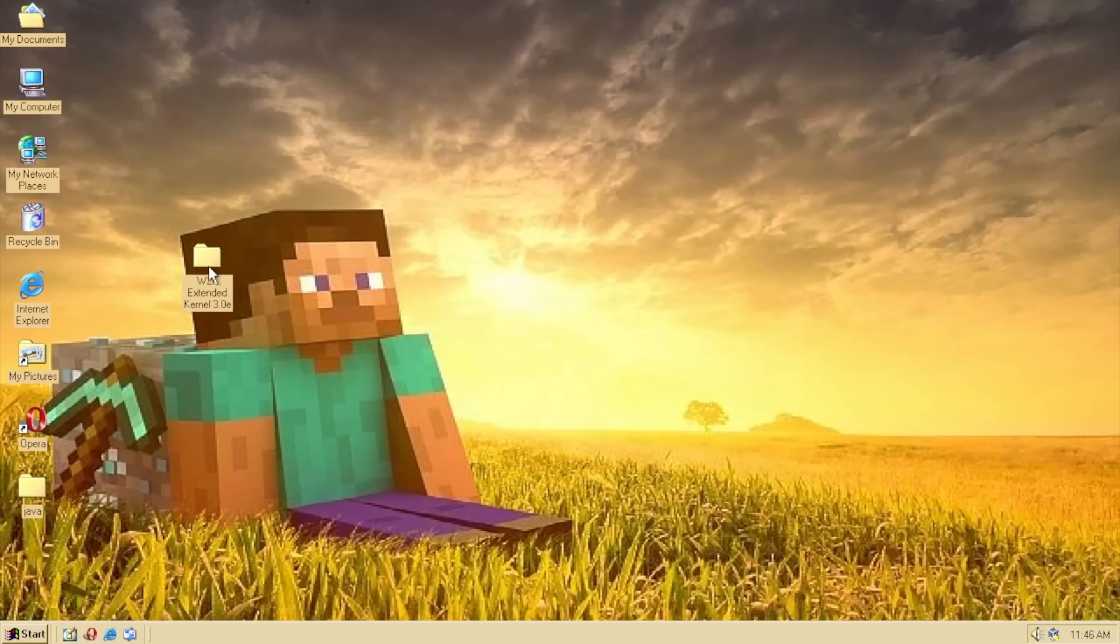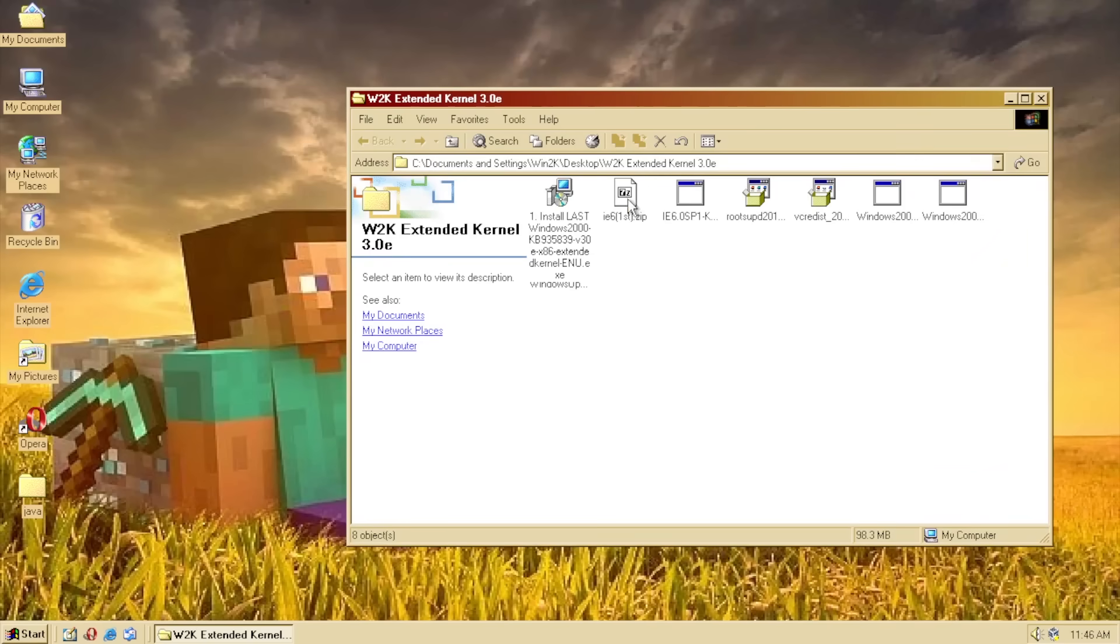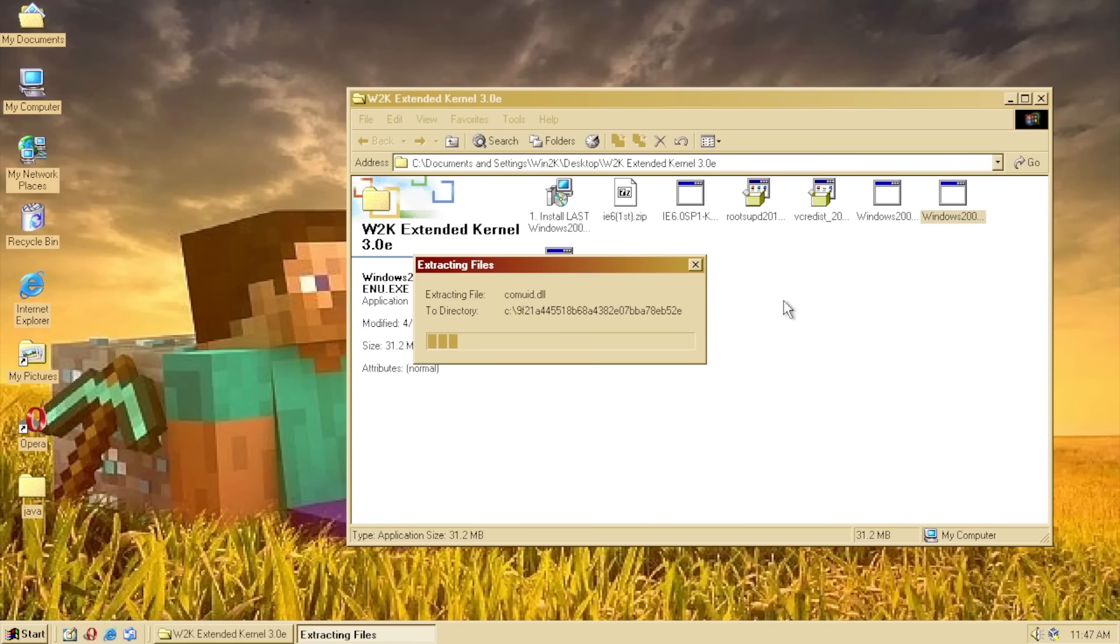So, somebody actually uploaded the file that I was trying to look for on that Japanese website. And they uploaded it to a file downloader thing. So, here we go. I've got everything I need. This one I have to install last because it says right there. So, you know, I'm just gonna get to installing everything else.